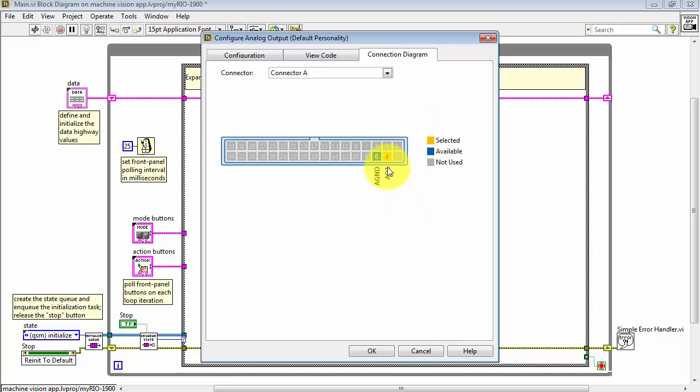Look at the connection diagram and that shows you where it's located specifically on the connector and then the nearest Analog Ground.